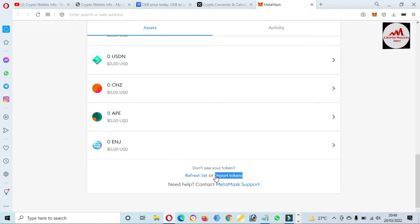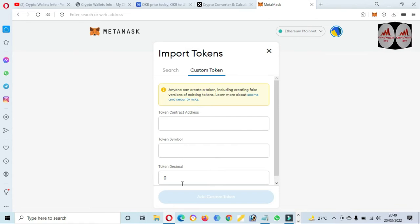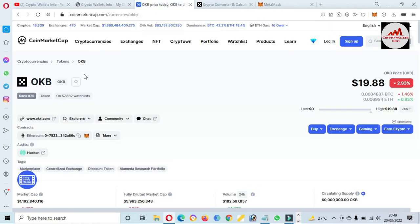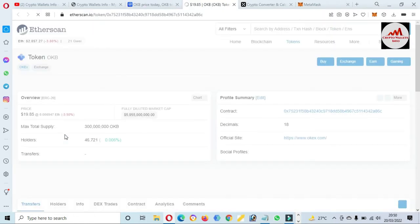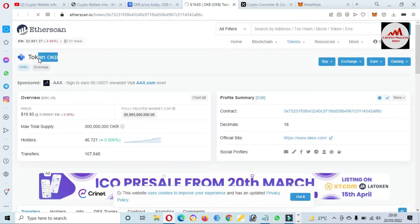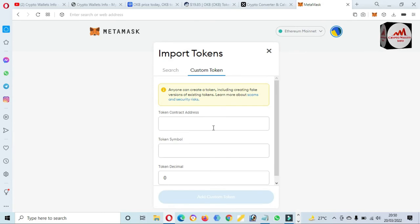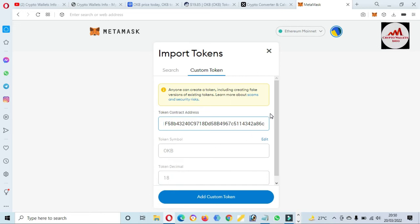I have selected Ethereum and I already have many tokens on this wallet. Simply click on Import Tokens, then click on Custom Token. You can see here you need to put in the contract address of this token. To find the contract address, token symbol, and decimal, simply go to CoinMarketCap, open the OKB page, then click on the contract address. The contract address will open in front of you — this is your contract address, this is your decimal, and the token symbol is OKB. I simply copy this contract address, open MetaMask wallet, and paste it. If the contract address is correct and the network matches, the token symbol and token decimal will automatically be filled. My contract address is correct, so just simply click on Add Custom Token.